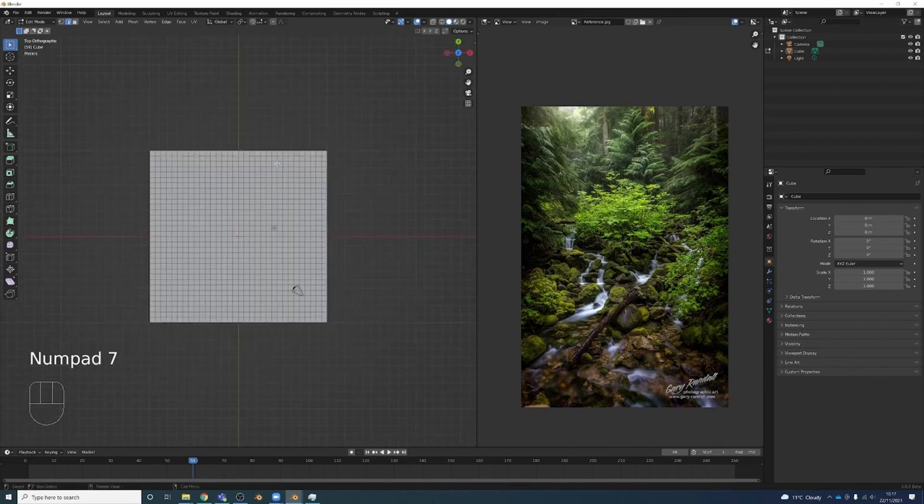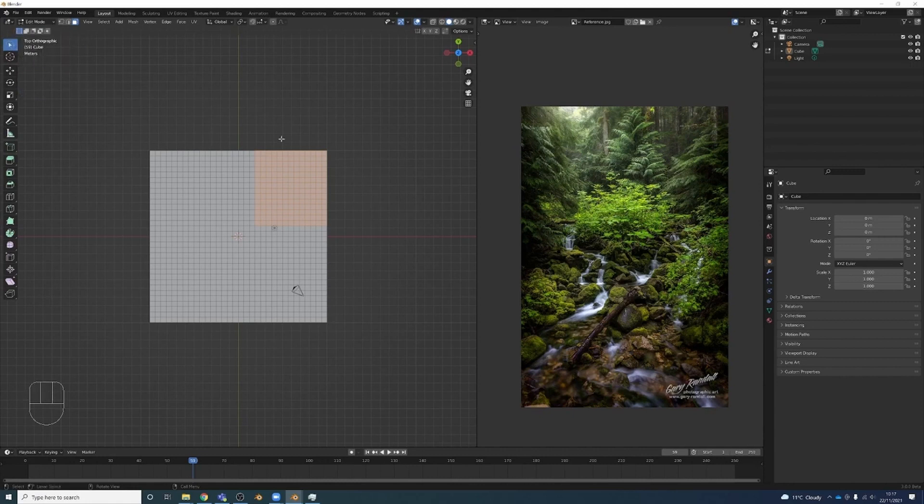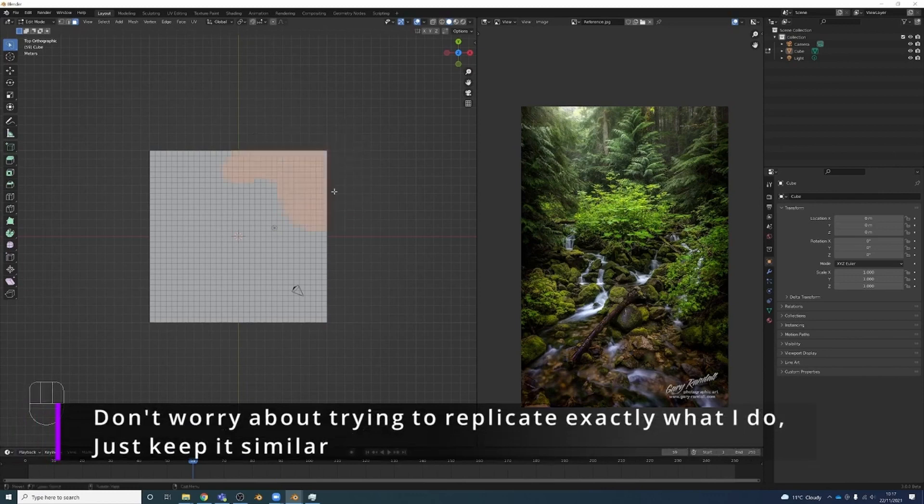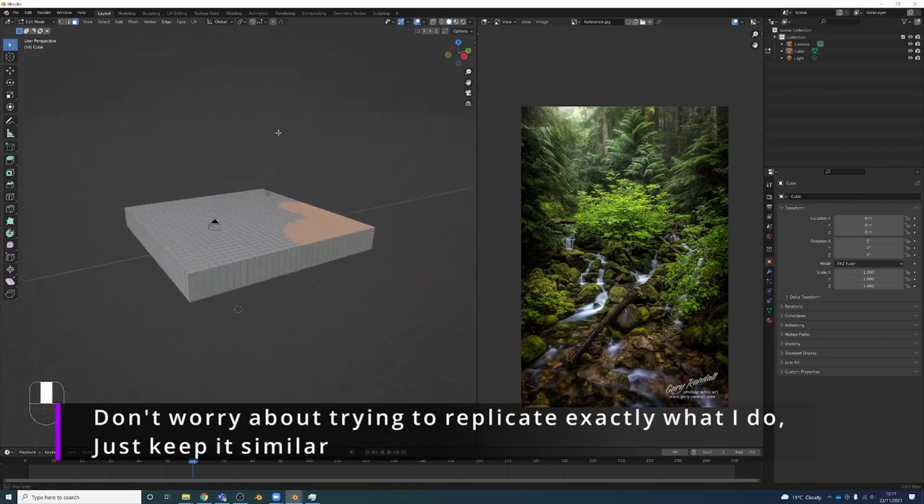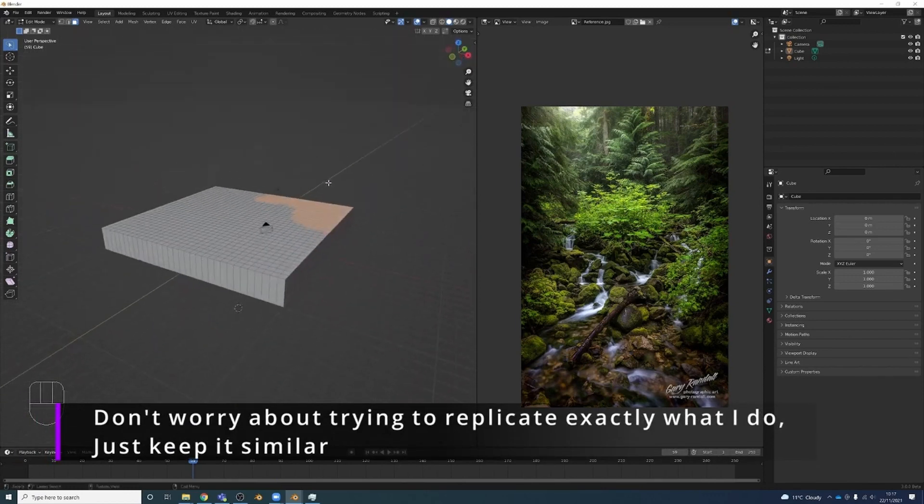Looking at my top view, I'm going to select the faces that are over at this end. To select something a bit more natural, I'm going to click and hold here and use the lasso tool instead. Maybe just select something like this—this might be my area. I'm going to turn on my proportional editing up here and keep it on smooth.